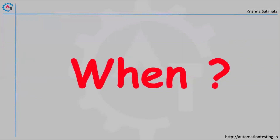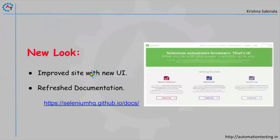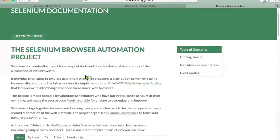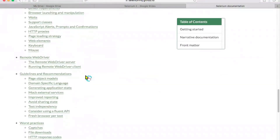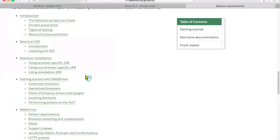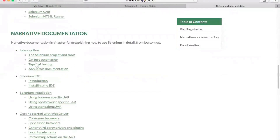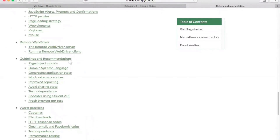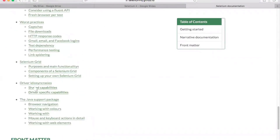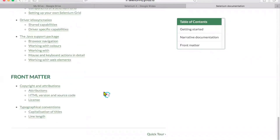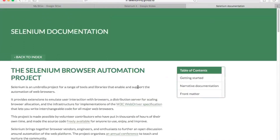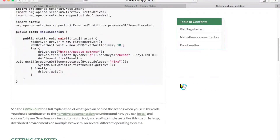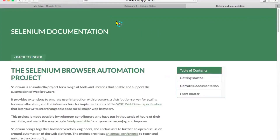Now let's look at the new Selenium documentation. It looks very rich. You can see sections including introduction, IDE, installation, WebDriver, Remote WebDriver, guidelines, best practices, Selenium Grid, Java support packages, and more. The UI is much improved, though the documentation is still a work in progress.